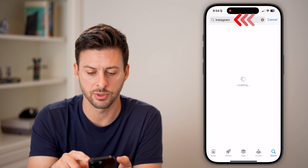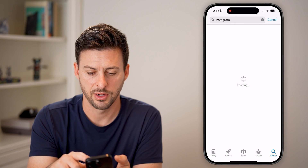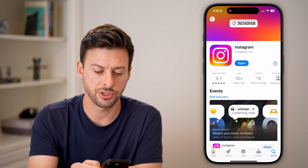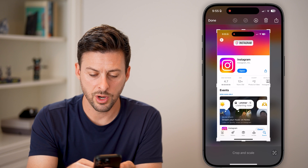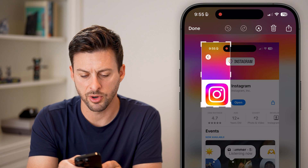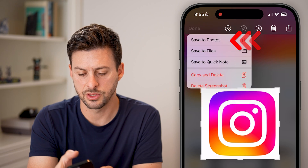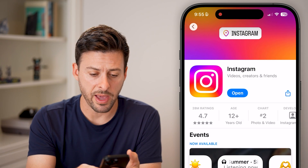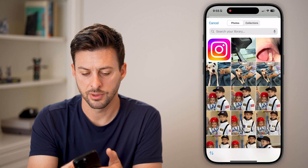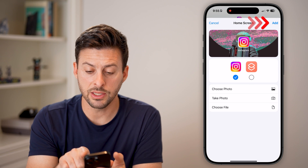It's taking a little bit to load, but once Instagram appears, take a screenshot of it and crop it down to just the Instagram app icon. Hit done and save to photos. Now go back into the shortcut, tap on Photos, choose photo, and select that Instagram logo. Hit choose, and then hit Add.